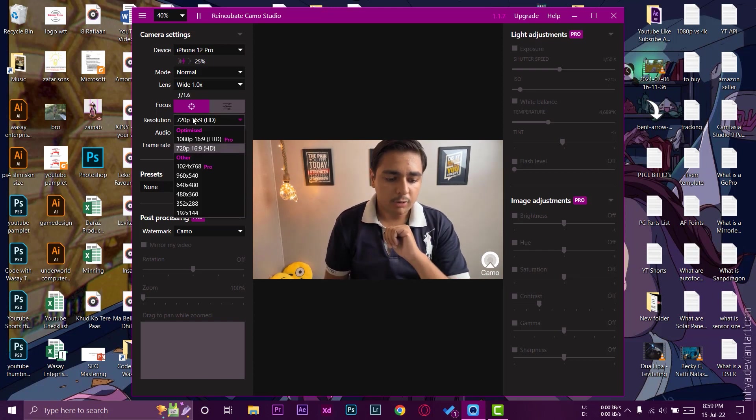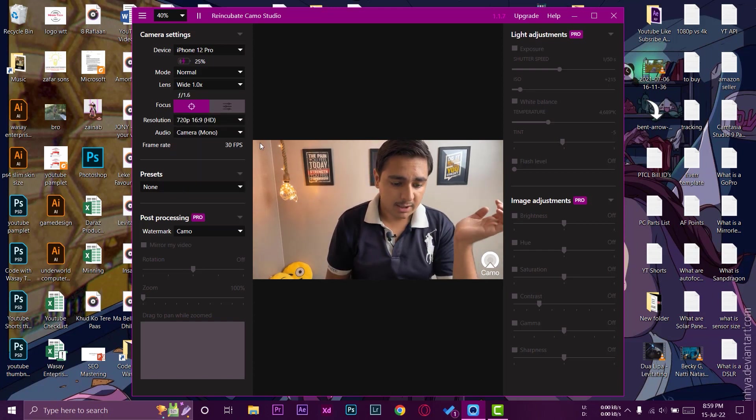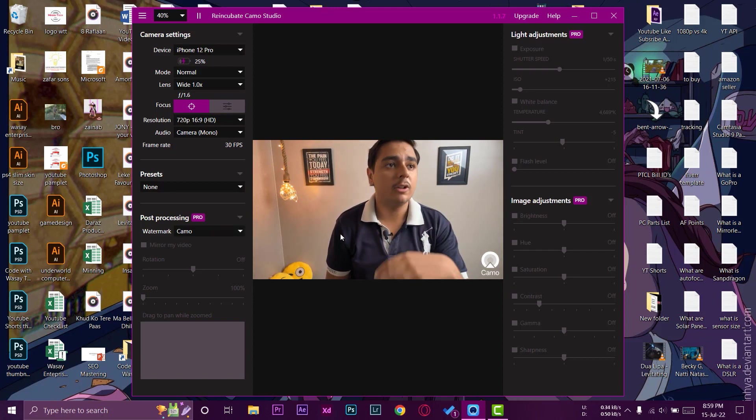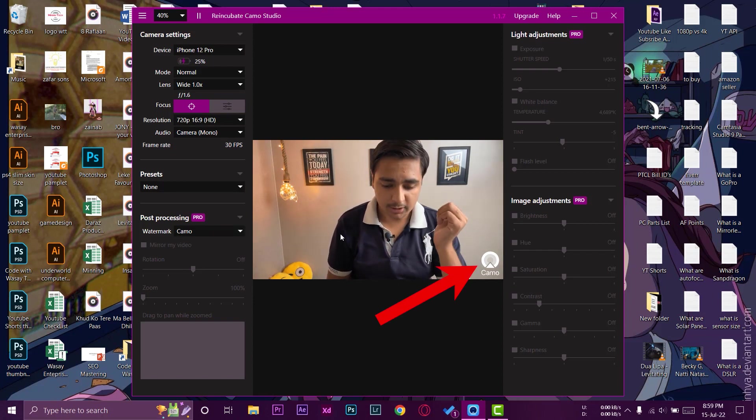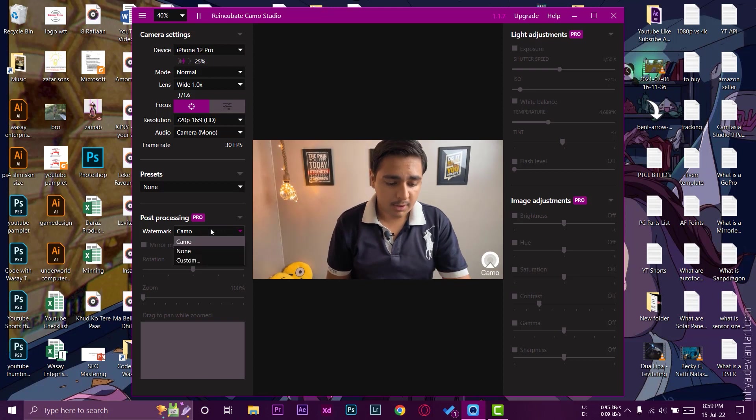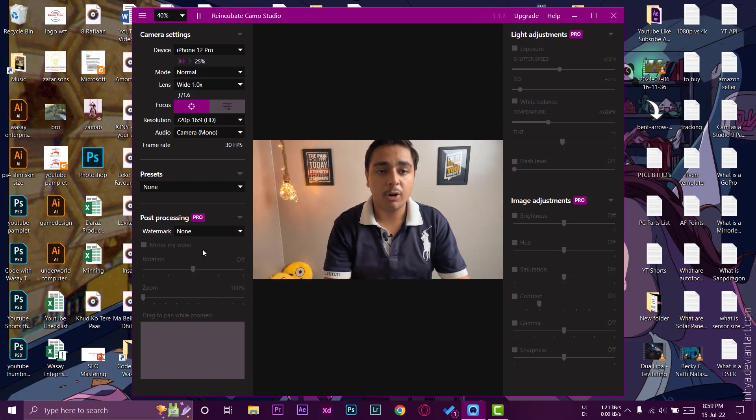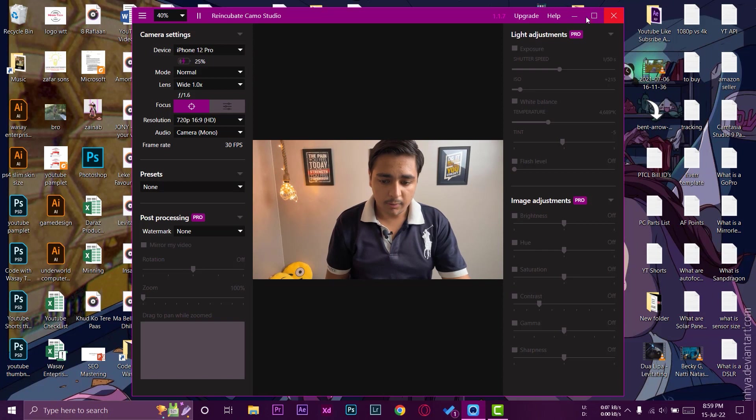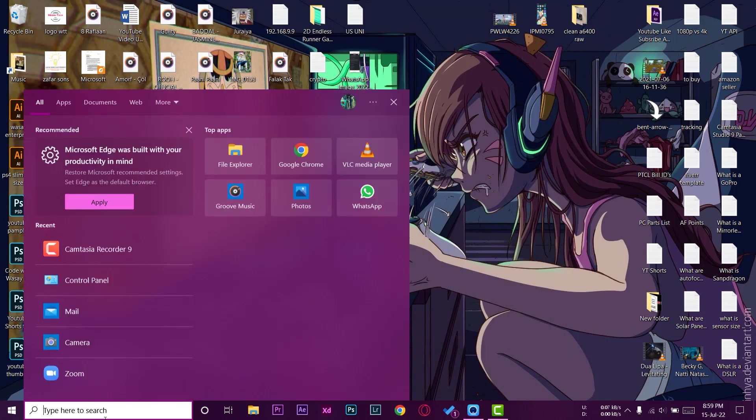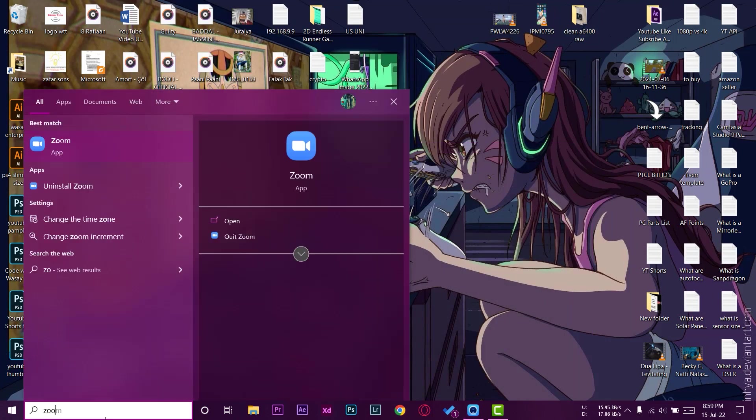You can record video at 720p, 16:9 ratio, which is okay. And here you can see on the bottom we got this watermark. If you want to remove this watermark just press on here and press on none and this watermark will be removed. Now we can just minimize it and just open any meeting app like Zoom to show you how you can use it in the real world scenario.